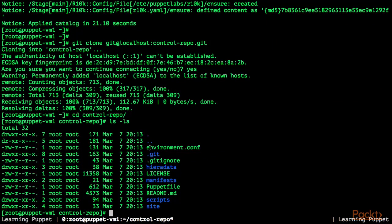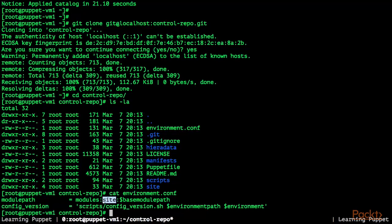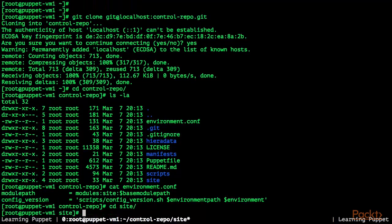The first thing we have to look at is the environment.conf file. The environment.conf file configures the module path for this Puppet environment and includes the directories modules, site, and the base module path. The most interesting part is the site directory, because in the Puppet example control repository we are using, the site directory contains examples for the roles and profiles pattern.